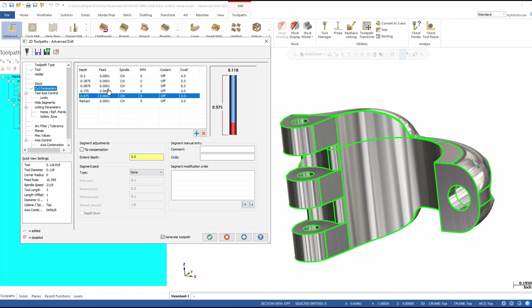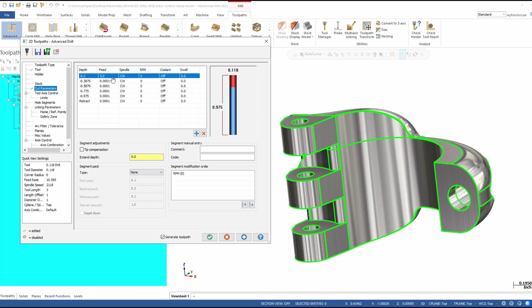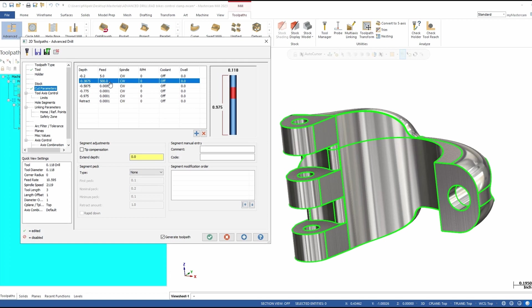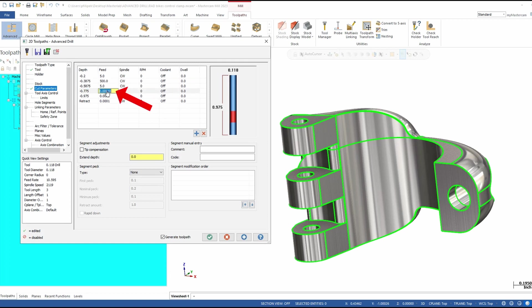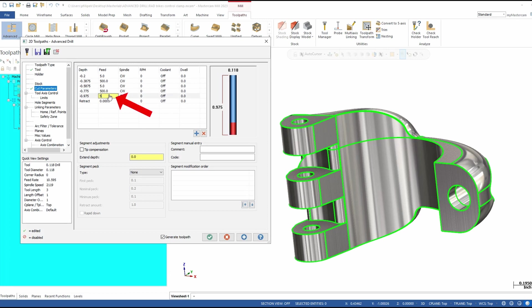As far as order of operations, this is just personal preference — I like to put all my depths in first and then fill in the other information accordingly. I can come in here and type, say, five inches per minute for a feed rate. My second segment is in air, so I'm going to set that to 500 inches per minute. The next material segment gets five inches again, back to 500 for the next air section, and my last one would be five inches.